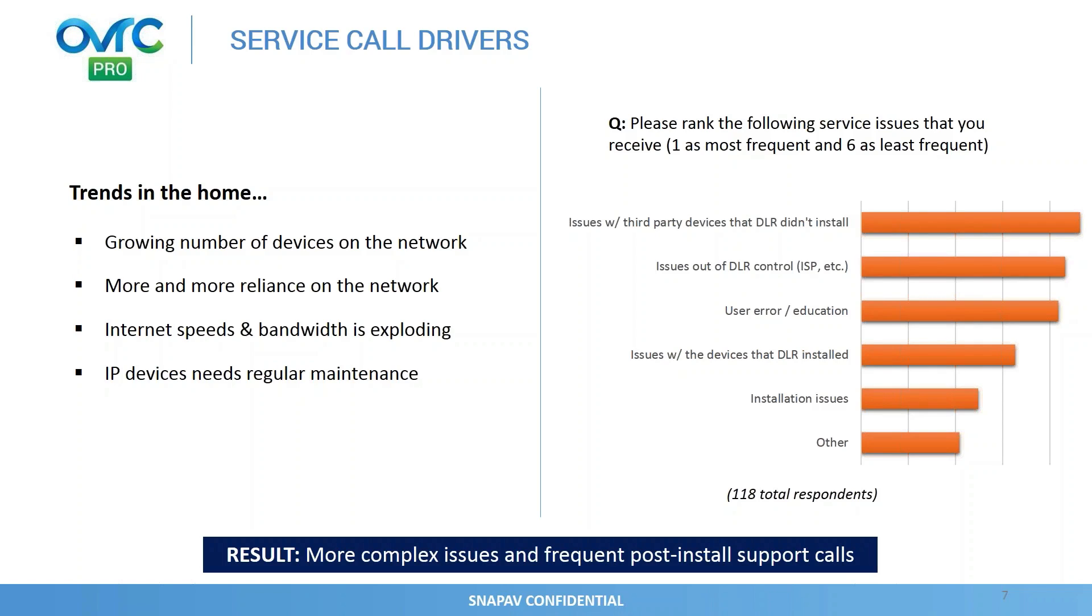User error and education was also another one, where it just continued education around how to use the product. Hey, I forgot how to use my remote. So that was the top three. And then things related to install or devices that the dealers install, much less issues. When we take a step back, the result of all this is there's much more complex issues and frequent post-install support calls that dealers are now getting and is expected to support.